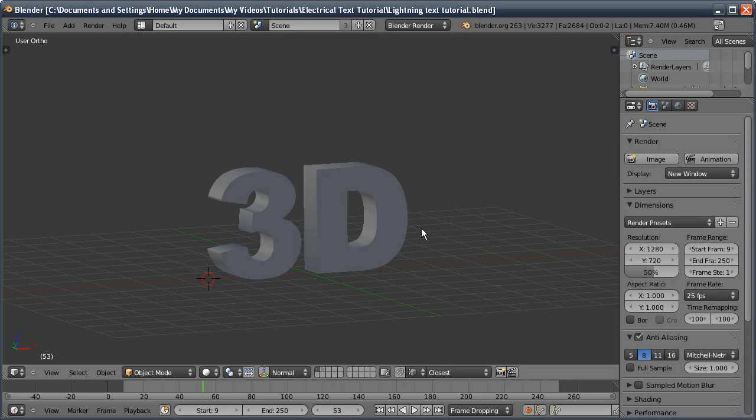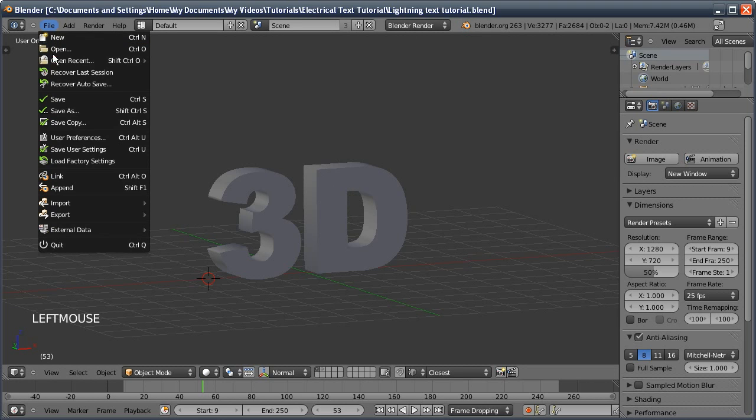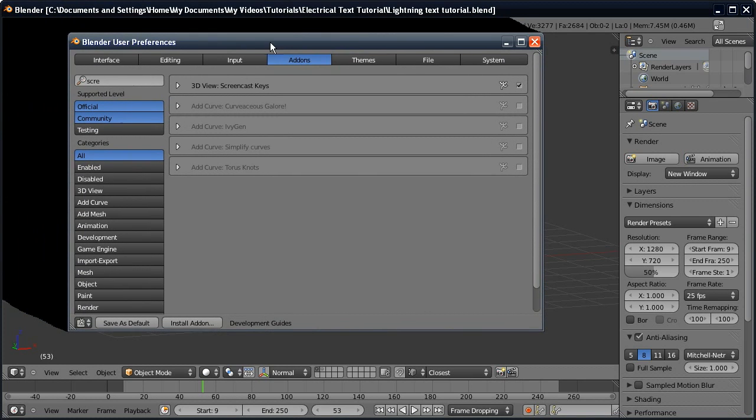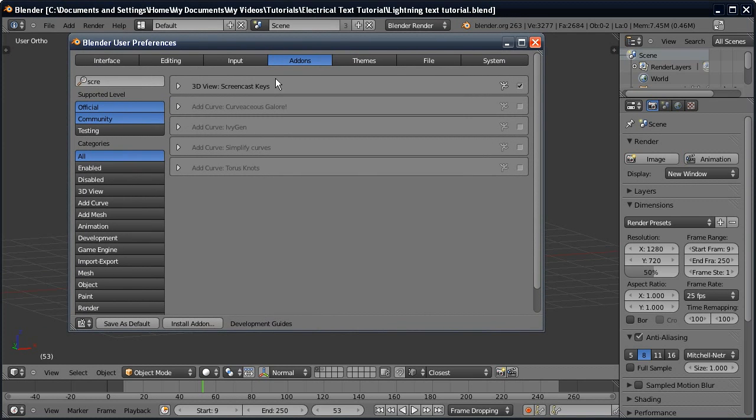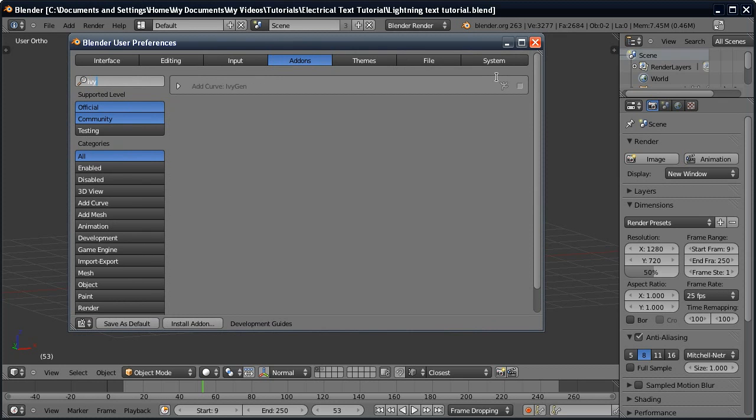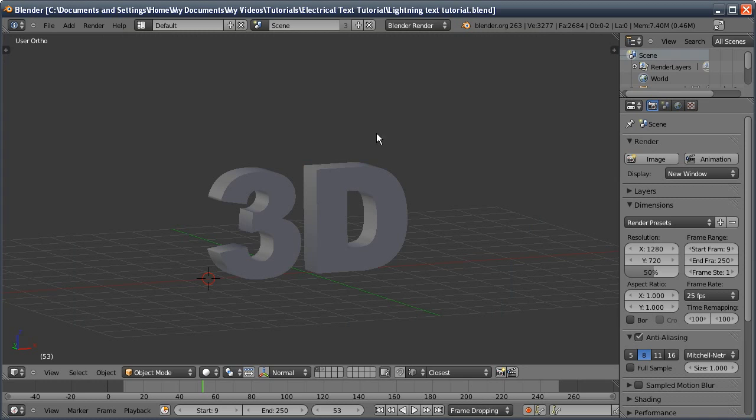Our first job is to enable the ivy add-on if you haven't used it before. Go to File, User Preferences, over to the add-ons tab, type in ivy, and then tick the box to enable the ivy add-on.